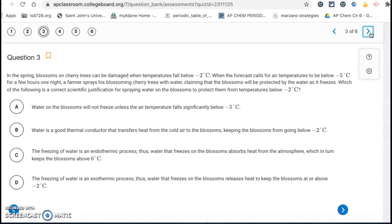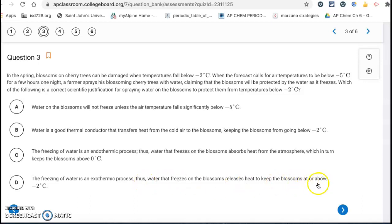Question three is about spraying water on cherry blossoms to keep them from freezing — farmers will spray water on them. The way this works is that the freezing of water is an exothermic process, so when the water freezes it gives off heat energy to the surroundings. If you spray water on those cherry blossoms, the water will freeze, give heat energy to those blossoms, and keep them at or above negative two degrees Celsius. So letter D is the correct answer.